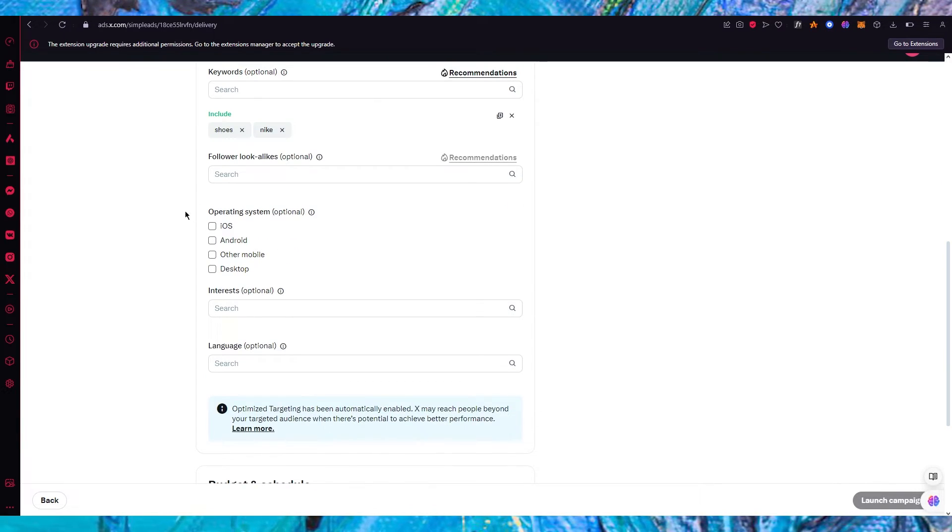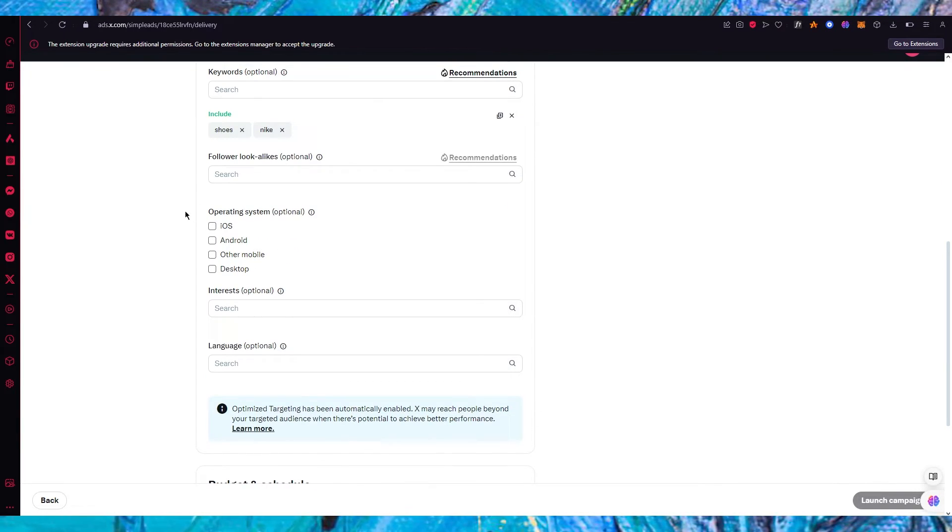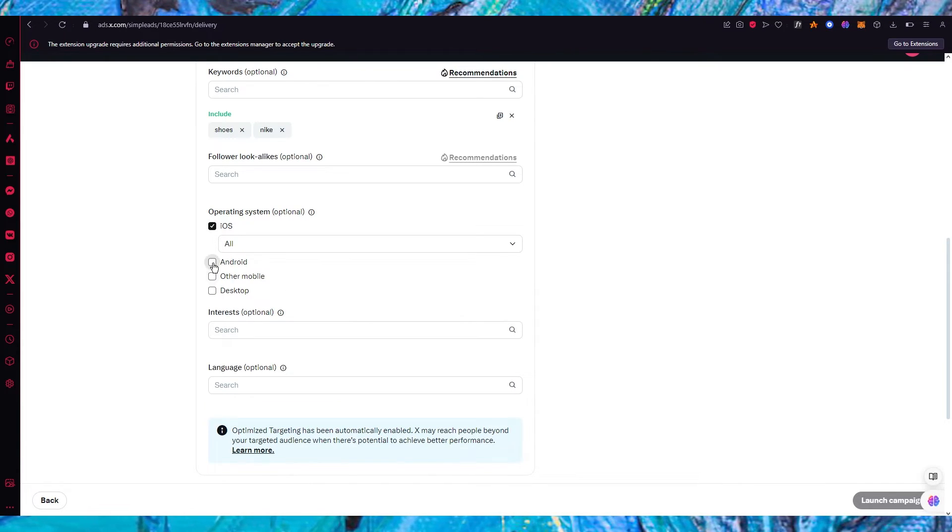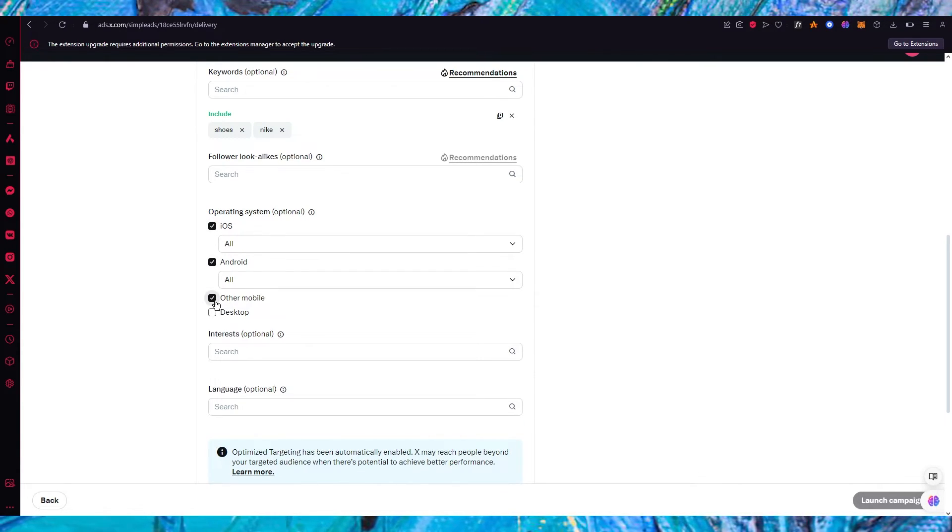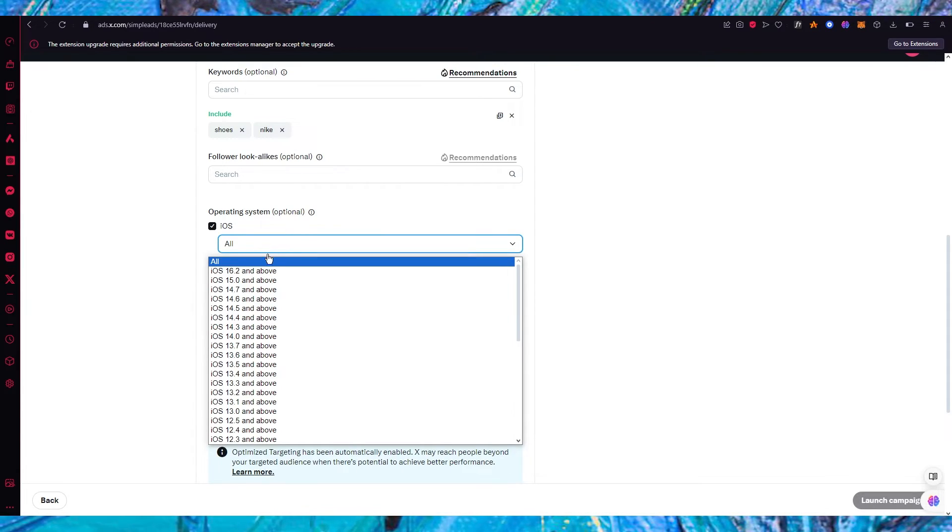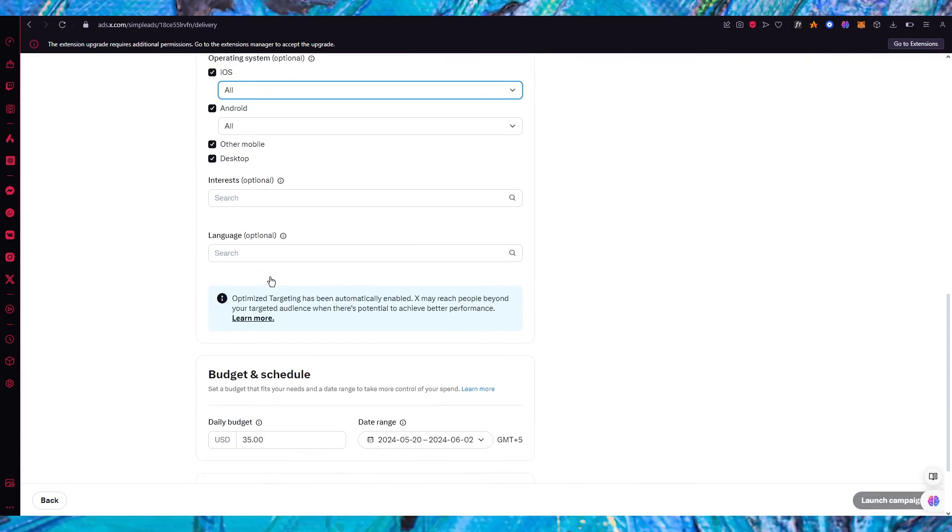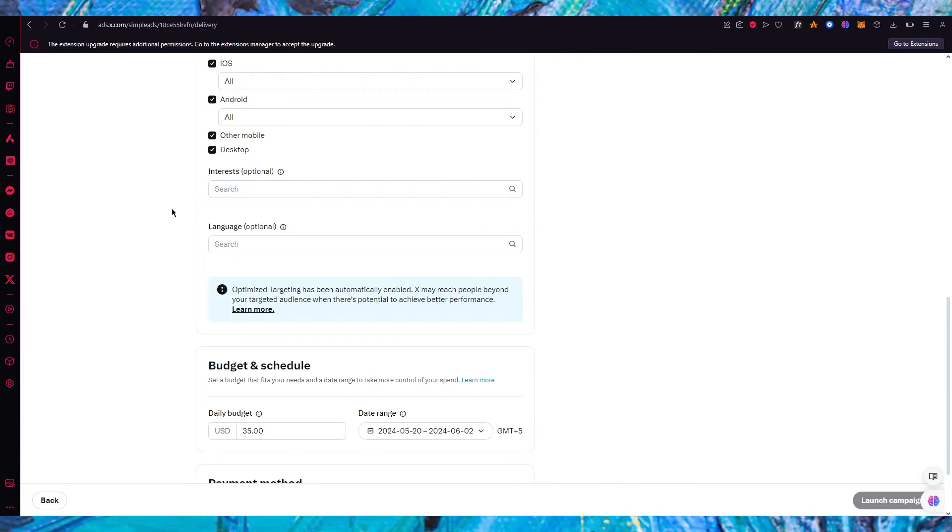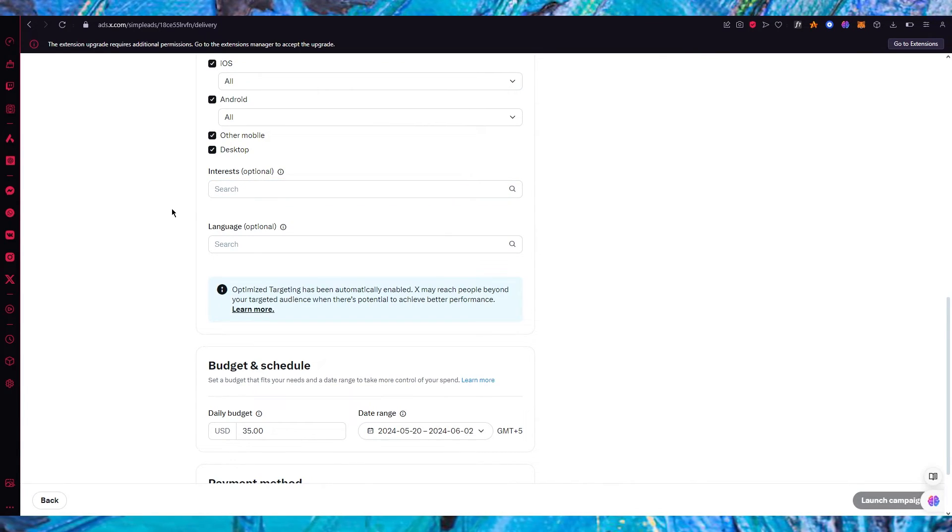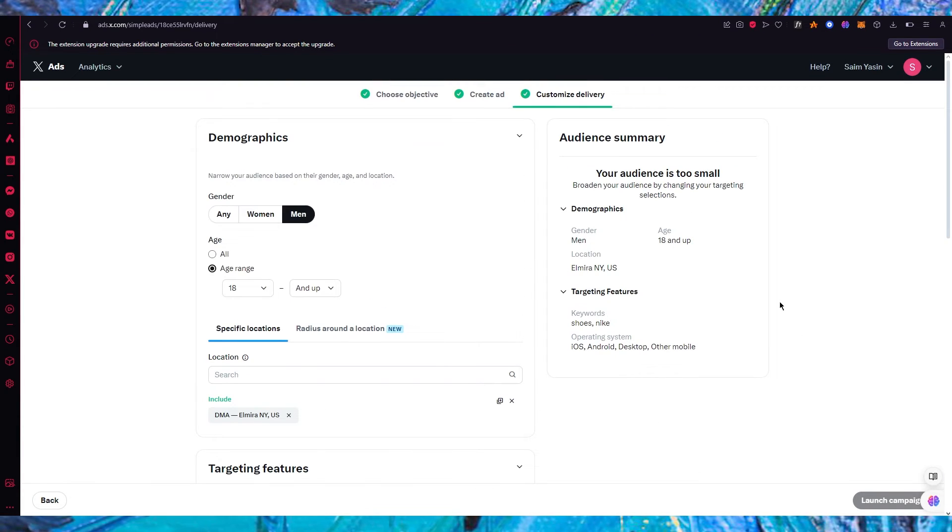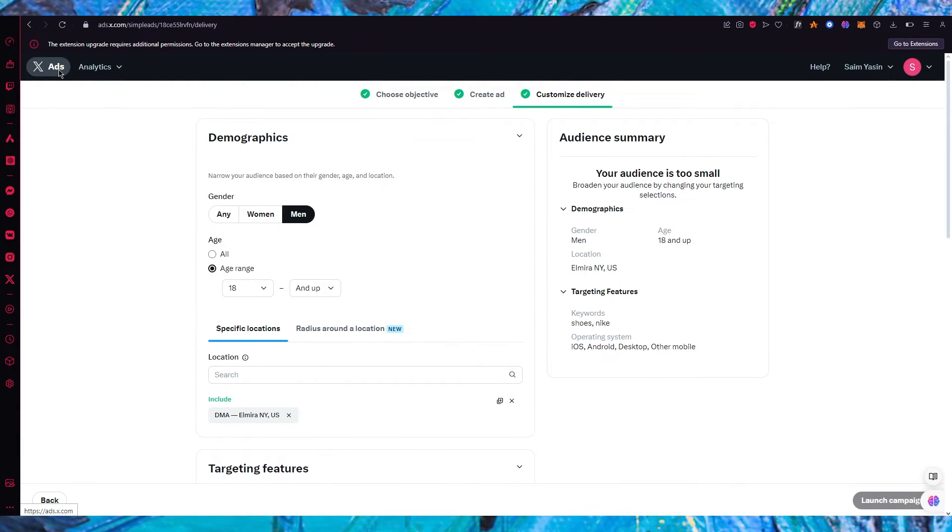Then you have operating systems. Where should the campaign appear? So iOS, Android, other mobiles, desktop. You could add all of it. So I'm going to go with all Androids, all iOS's and you have interests. Any interest you have you could add it in the optional section. And once all of this is done simply launch your campaign and that will run the ad.